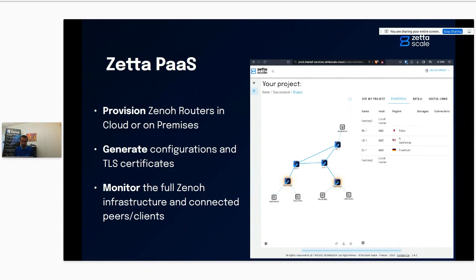That's already available — you can try it on demand, just contact us. What we'll add for robotics very soon is the ability to also generate the configuration for the ROS2 bridge: from the platform you'll be able to generate directly the ROS2 bridge configuration and the certificates to connect your robots to the Zeta platform and to the routers in the cloud, plus the ability to monitor whether they are connected or disconnected.